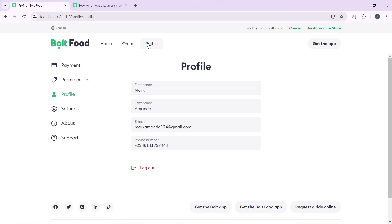Check the left corner of your screen. You're going to find these options which include Payment, Promo Code, Profile, Settings, About, and Support. Go ahead and click on Payment.